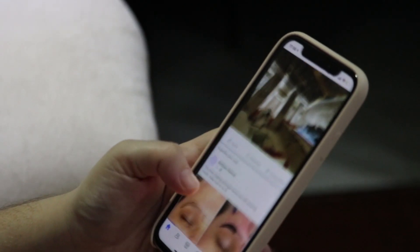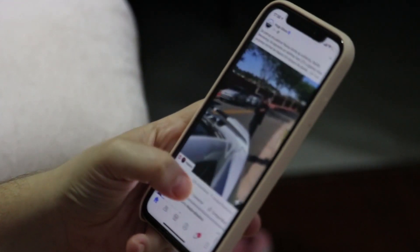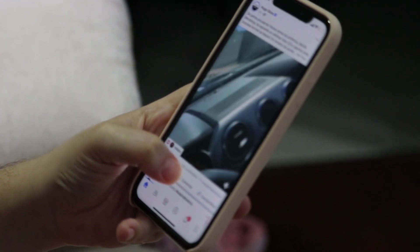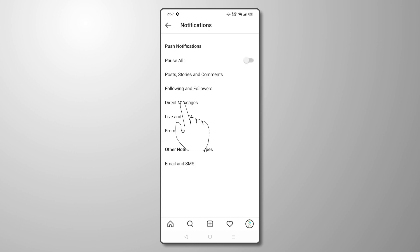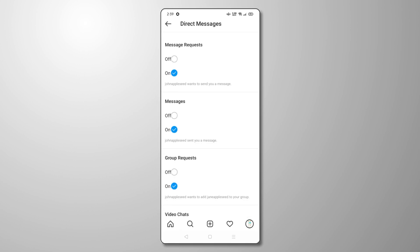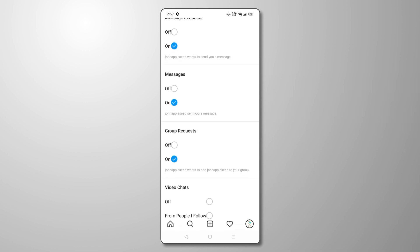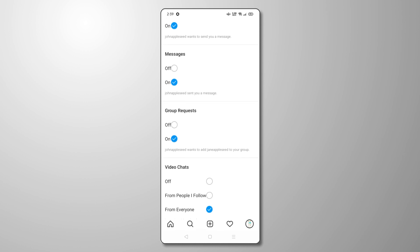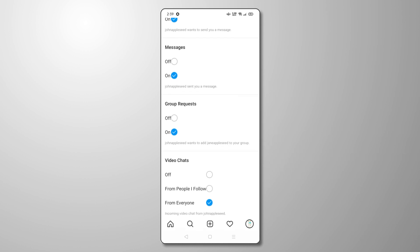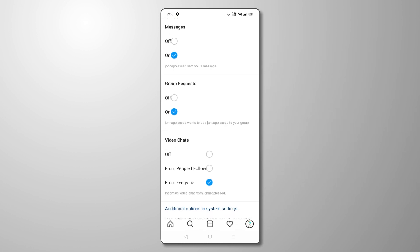If you need to keep messaging for some groups enabled but would rather not deal with annoying push notifications, you can manage this from your settings screen by tapping Notifications, then selecting Messages. Here, you'll be able to manage the sort of messages the app will notify you about. Just check each section and tap on or off under the settings you want to change. Once you're satisfied, just exit out of the app to save your settings automatically.